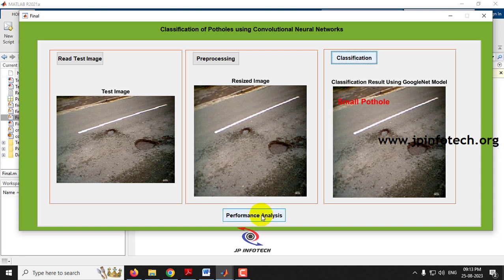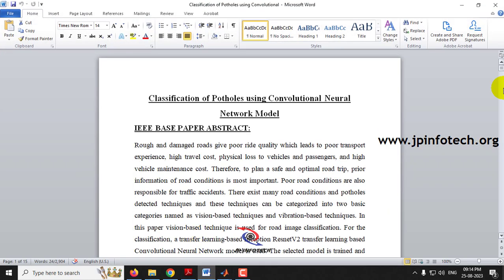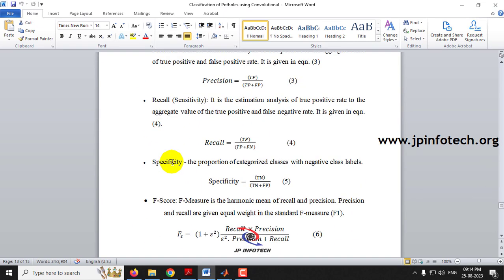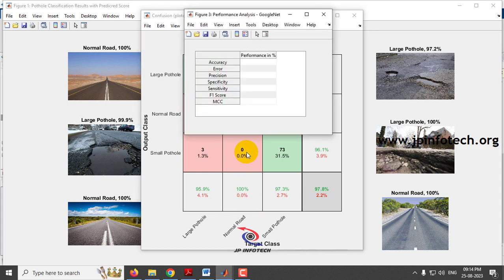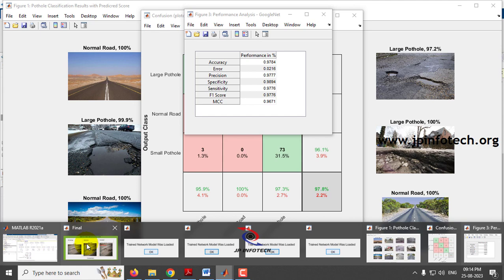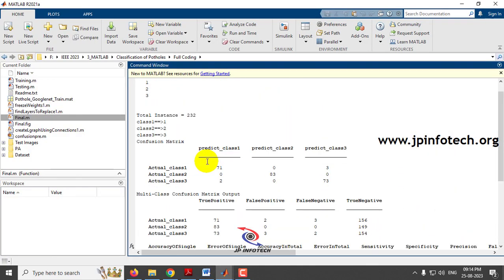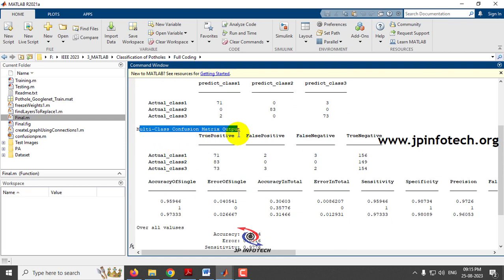Now let us go to the performance analysis part. Click the performance analysis button. It takes some time depending on your system configuration. The system calculates accuracy, error rate, recall, specificity, and other performance metrics. Wait until the 'completed' message appears in the window. Click OK. In the console, you can see all calculations including total instances, confusion matrix, and multi-class confusion matrix output.